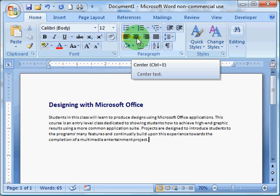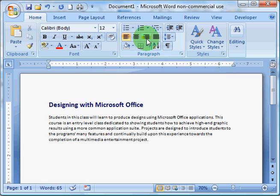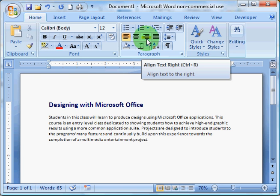This is Center Justified, aligning it to the center of the paper. This button is for Right Justification, aligning it with the right margin.